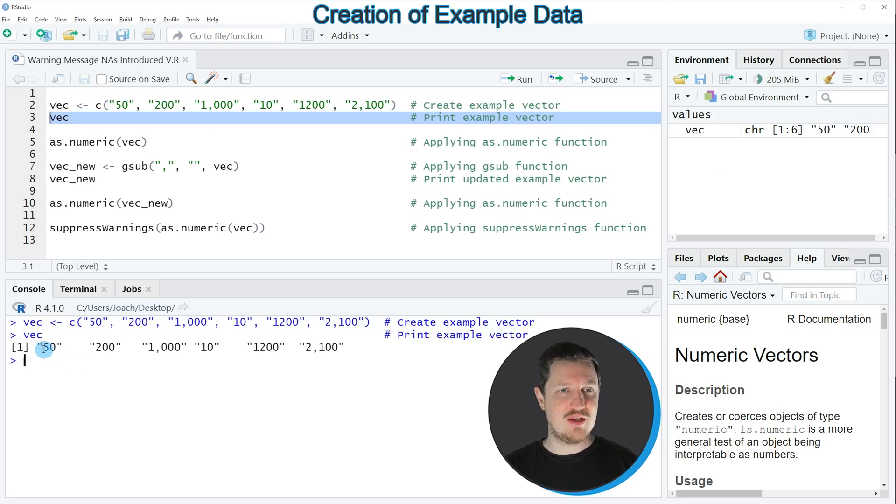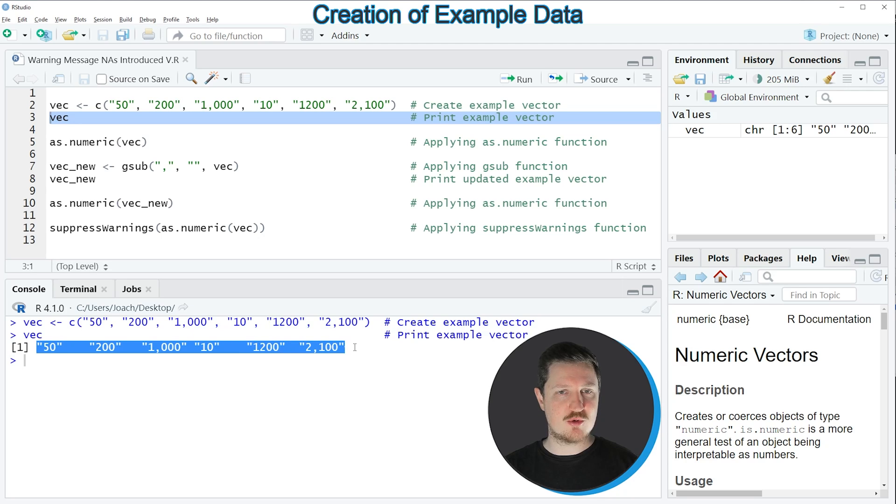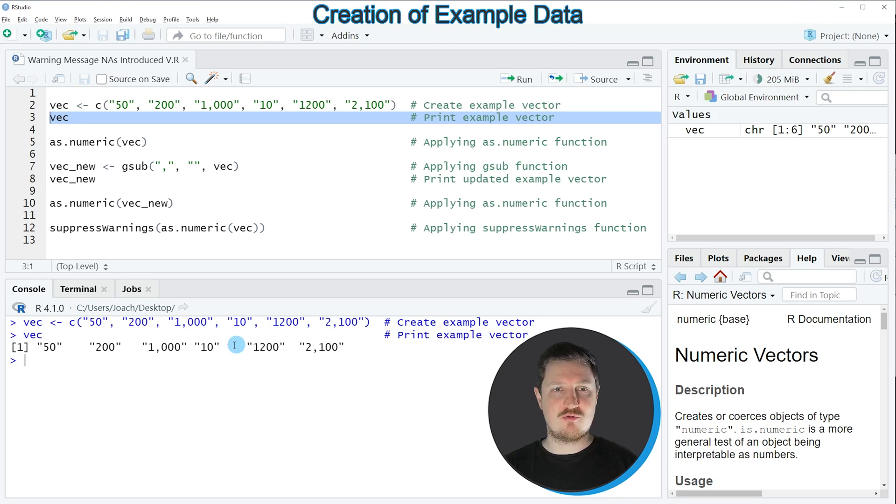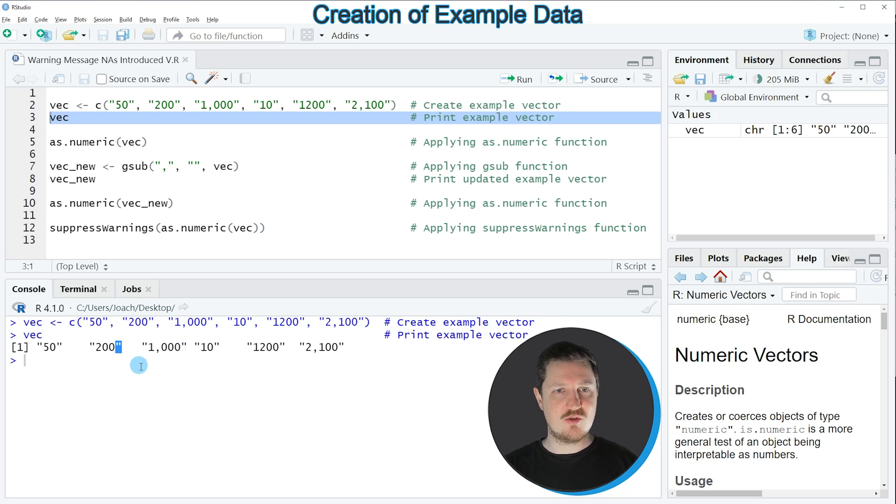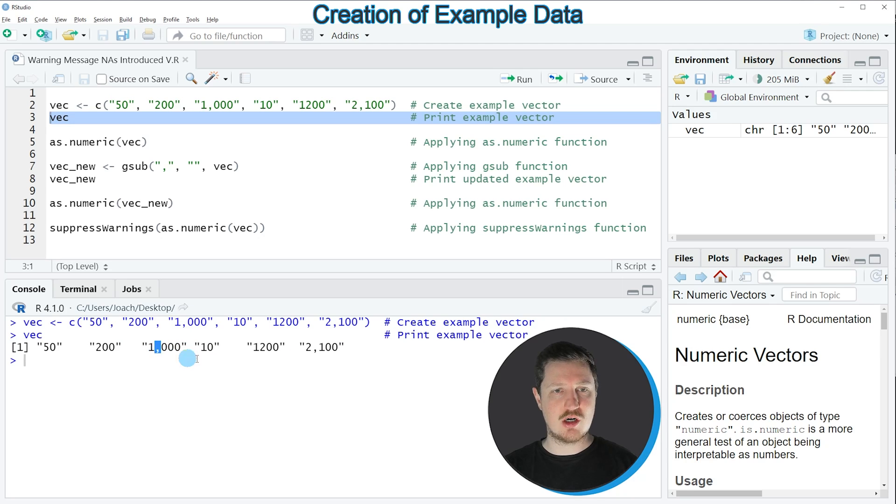Then you can see at the bottom that our vector object contains 6 elements. These elements are formatted as a character. You can also see that some of the numbers in these character strings contain commas in between.